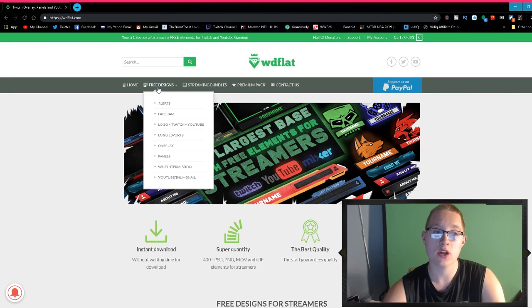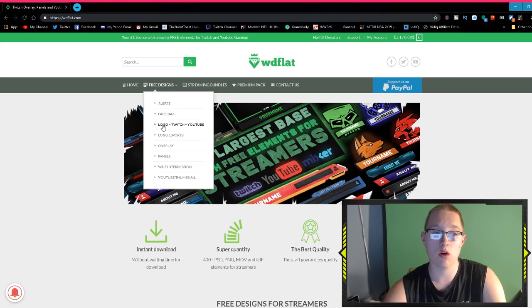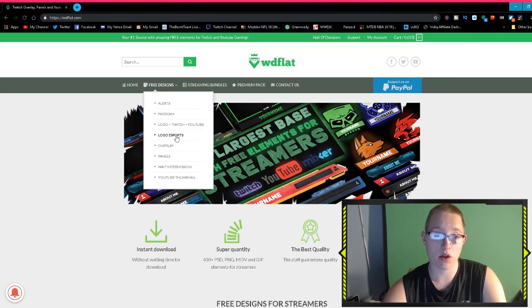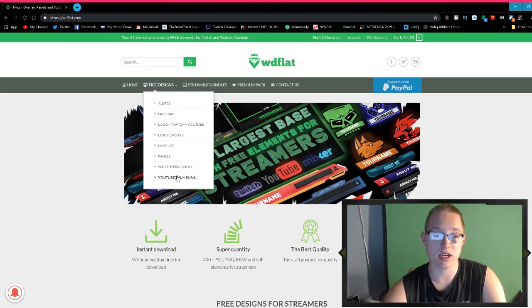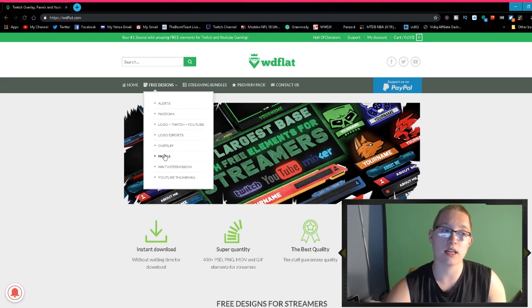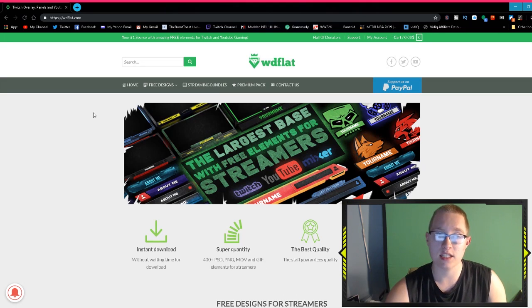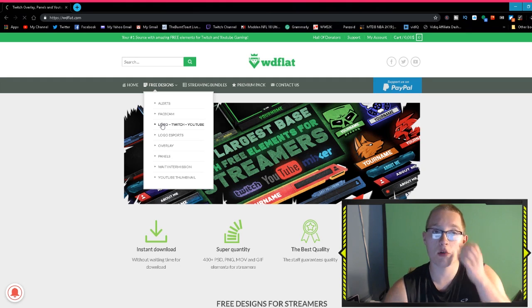In the free designs, you can download alerts, face cams, logos for Twitch and YouTube, esports logos, overlays, panels, weight intermission, and YouTube thumbnails. The panels tab is like on Twitch on the bottom of the stream. They also have stream bundles and premium packs.